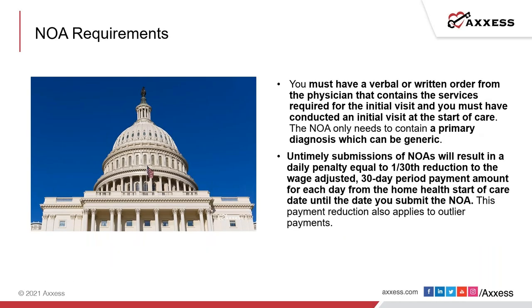Items that are required: You must have a verbal or written order from the physician that contains services required for the initial visit. CMS has clarified that an initial visit is required for an initial NOA submission, meaning a billable start of care visit must be completed. However, for current patients NOA submissions, organizations can use the start date of the billing period to serve as the service line date to submit the NOA.